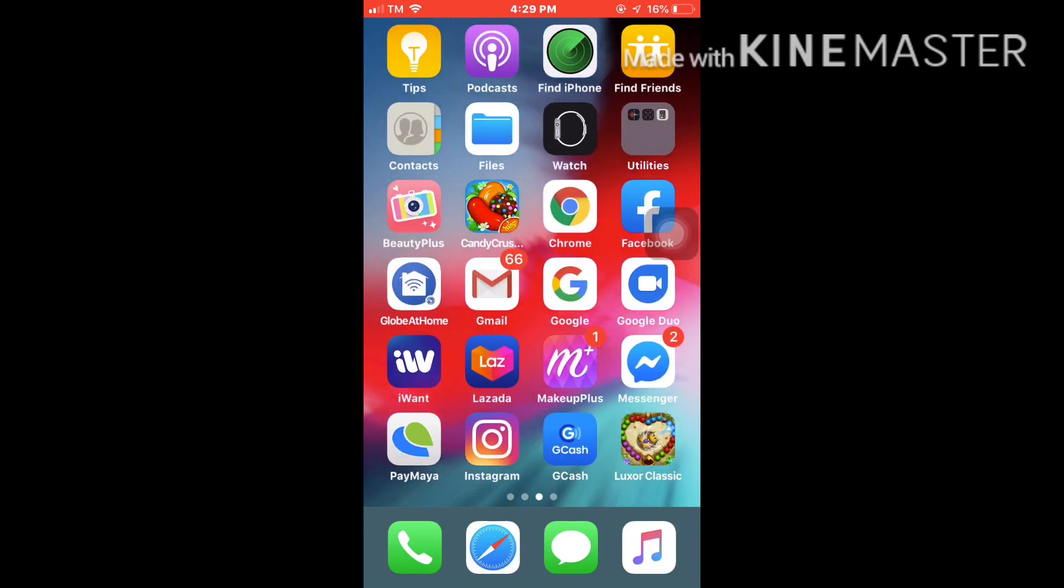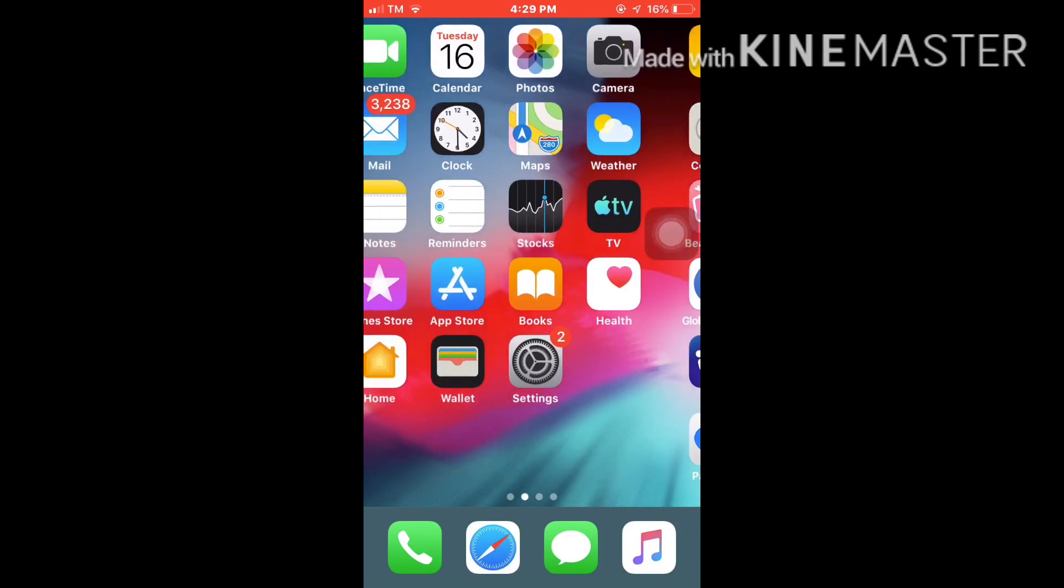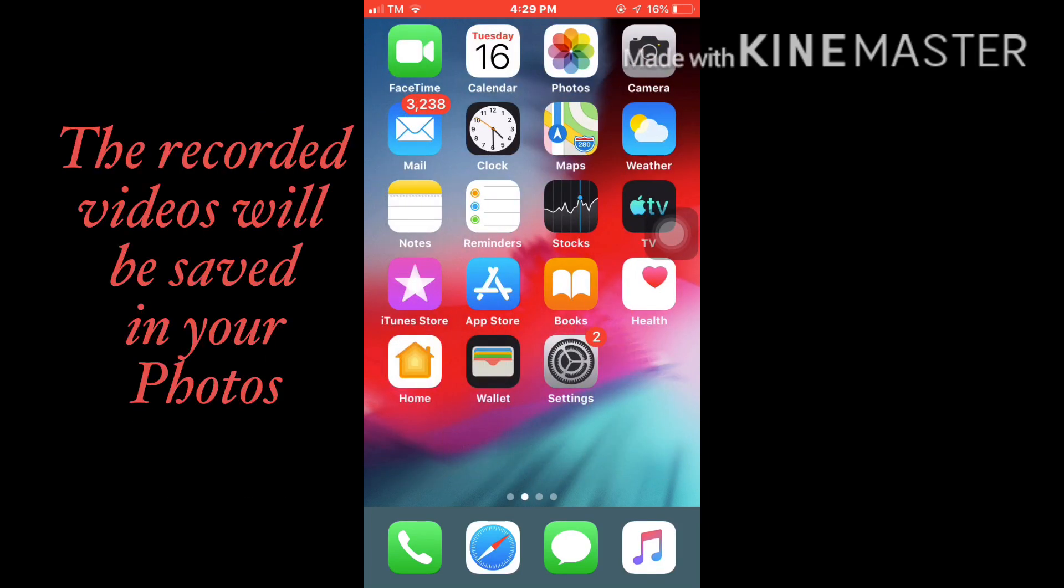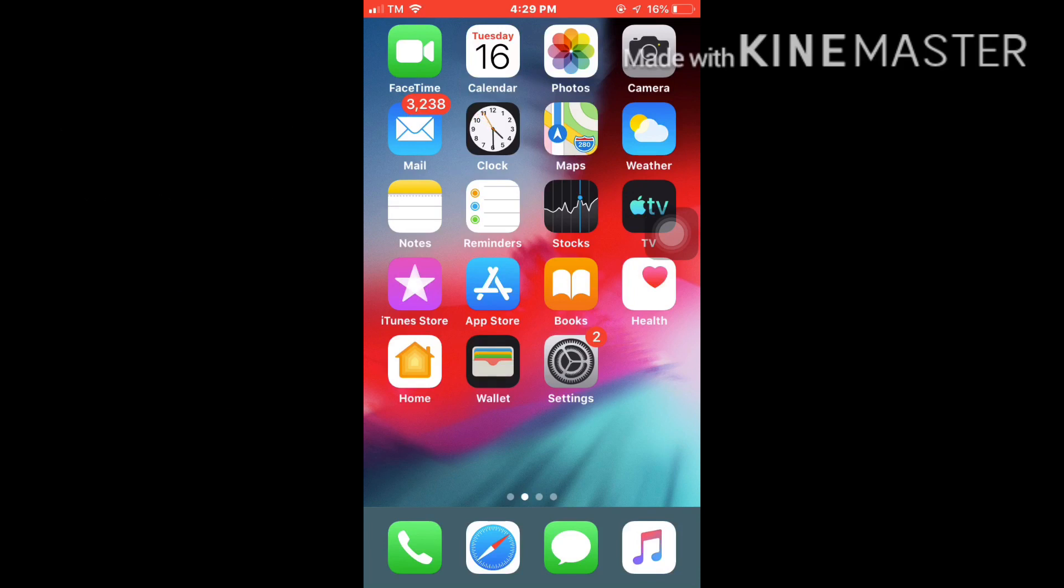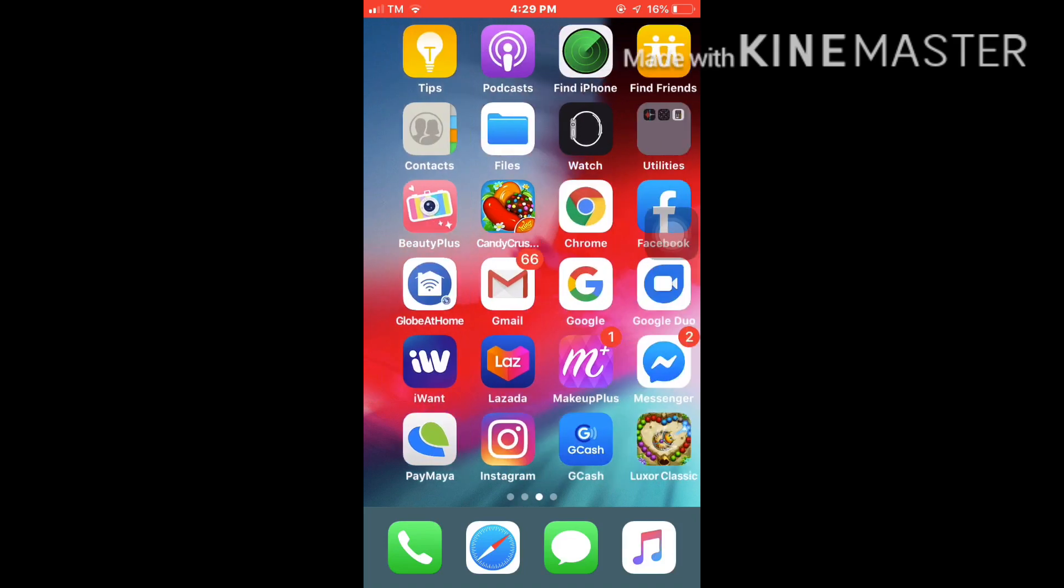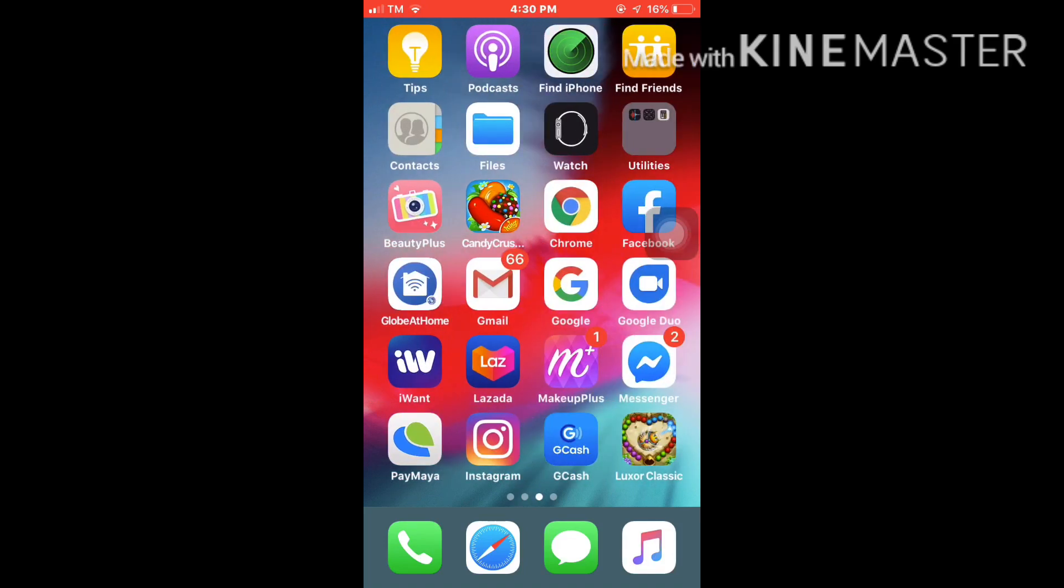And the recorded videos, you can find them in your photos. So check your recorded videos in your photos. That's it guys, it's very easy and simple to record the screen of your phone using your iPhone without using any app.